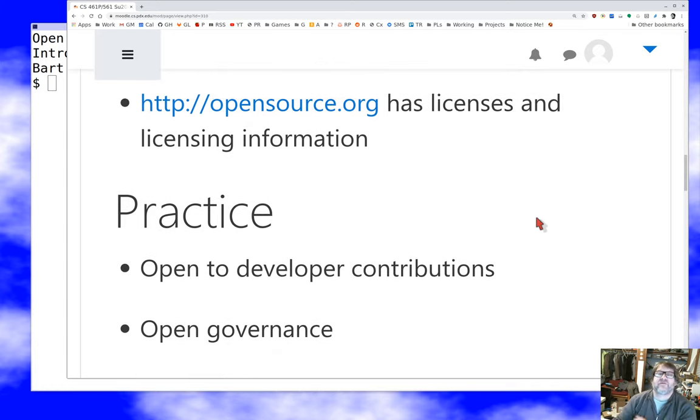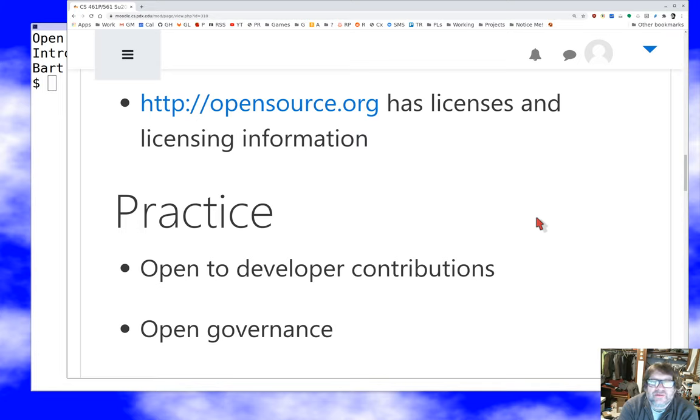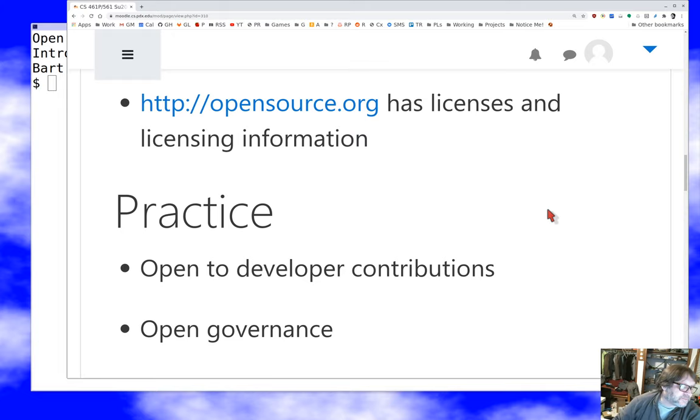If the project is being run by a cabal who's hiding what they're doing, well, technically, if this code's under an open source license, it's under an open source license. But I wouldn't be comfortable really calling that an open source project.